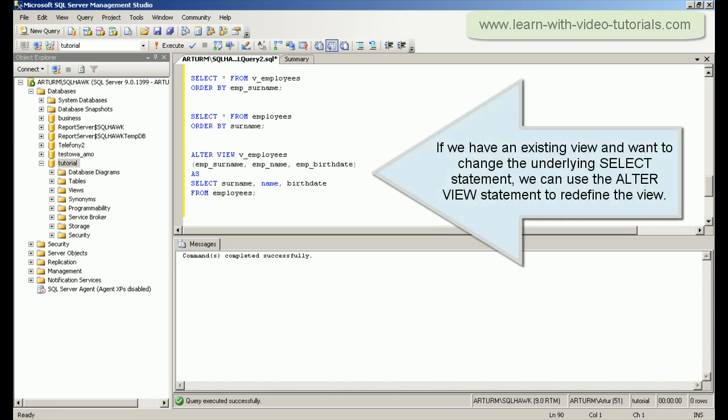If we have an existing view and want to change the underlying SELECT statement, we can use the ALTER VIEW statement to redefine the view.